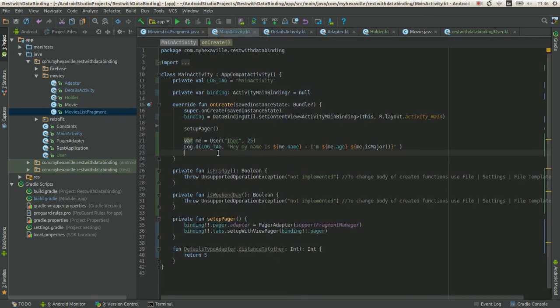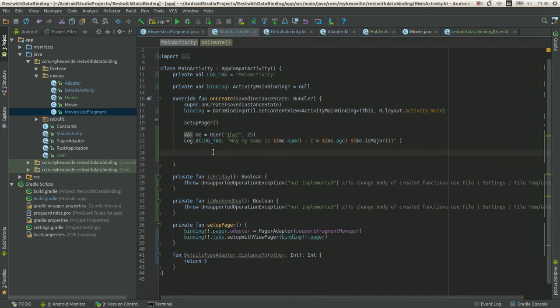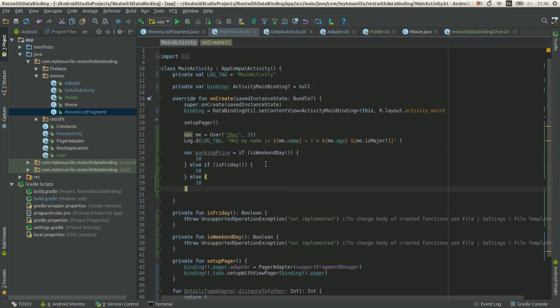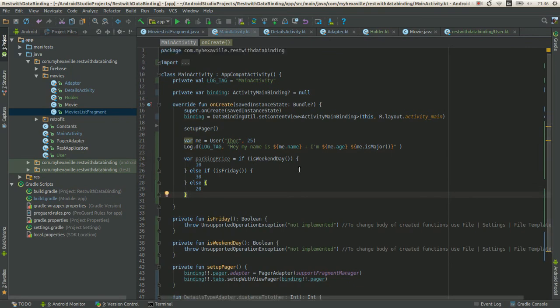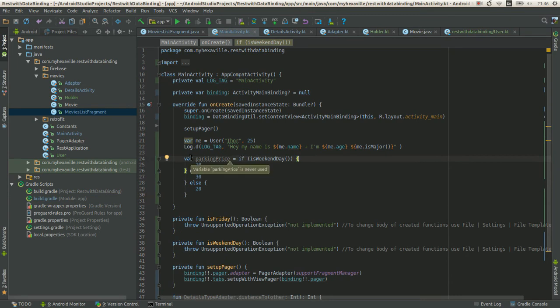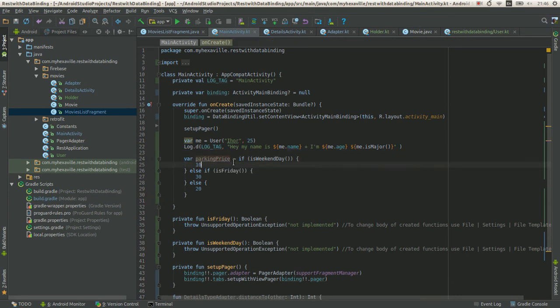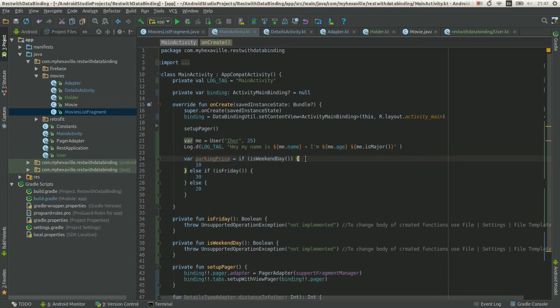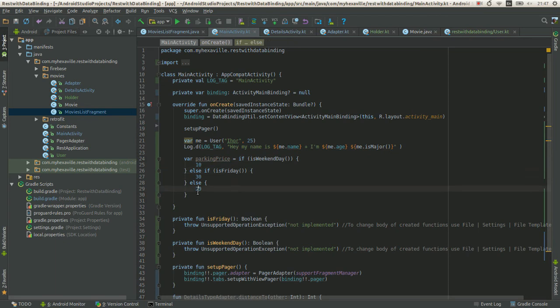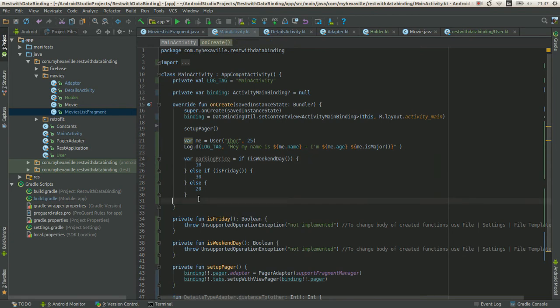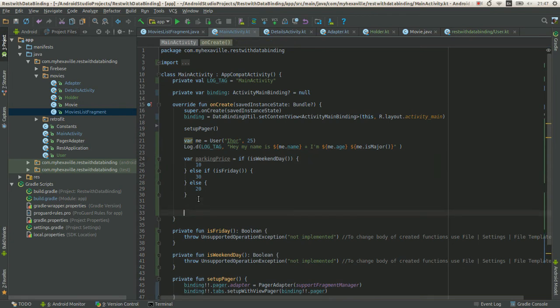In Kotlin you can just assign a value right here, just at the declaration place, no matter how many if statements you have. And then just use it.